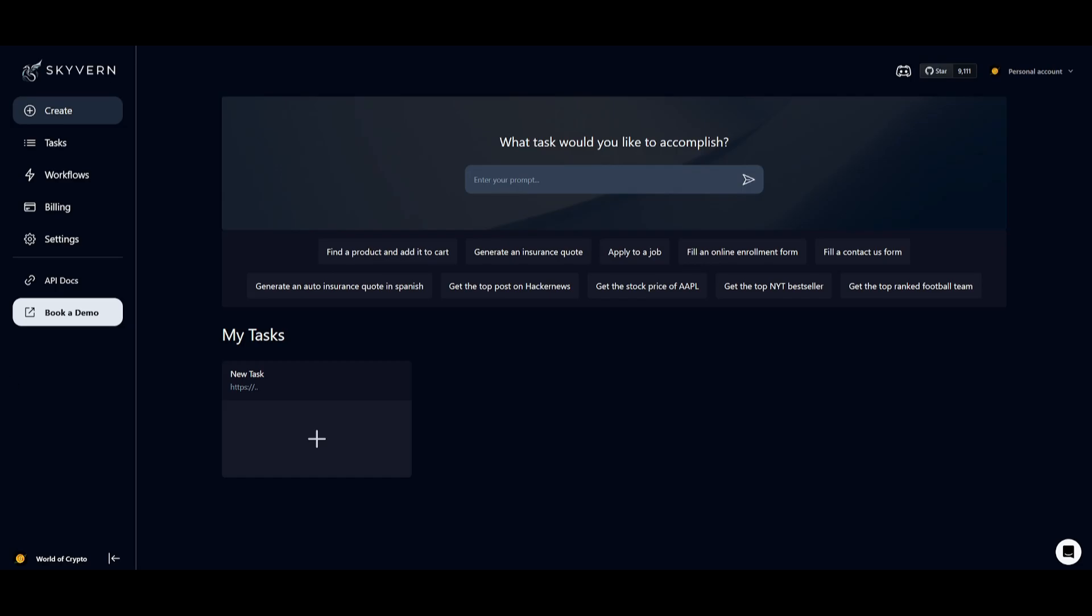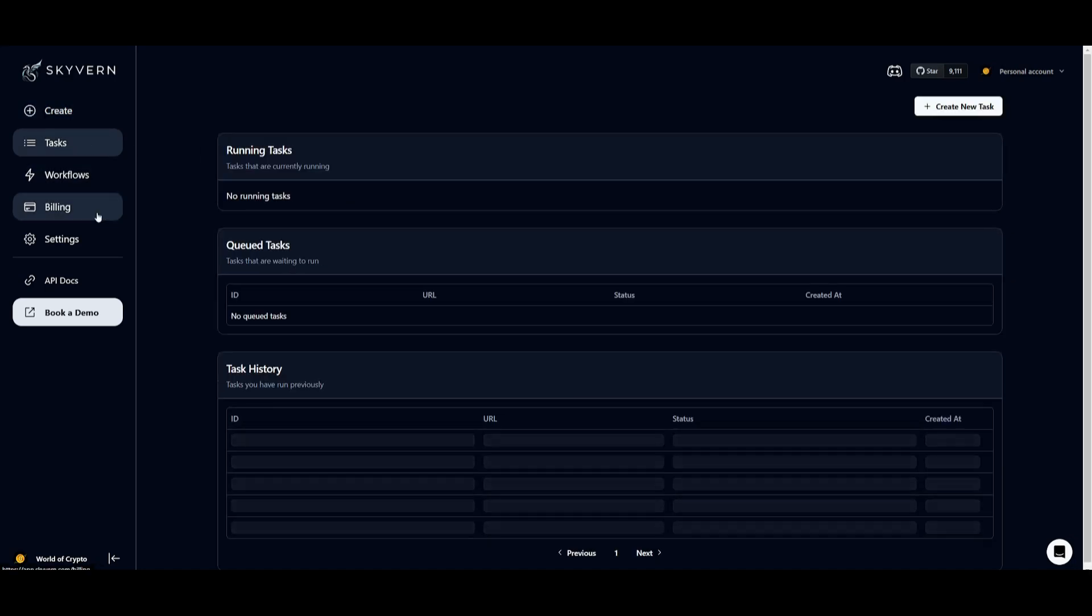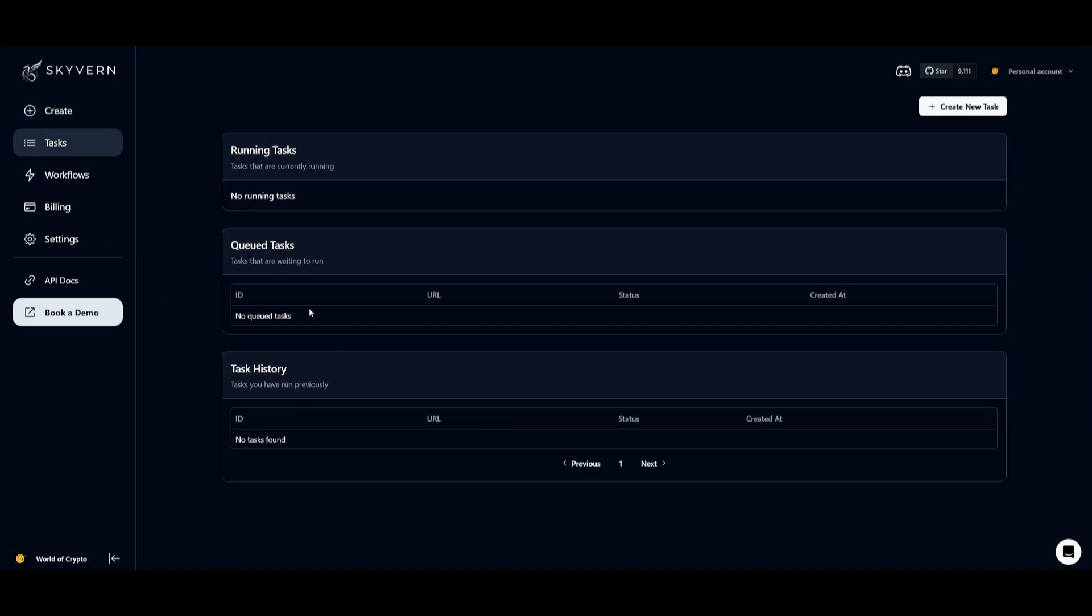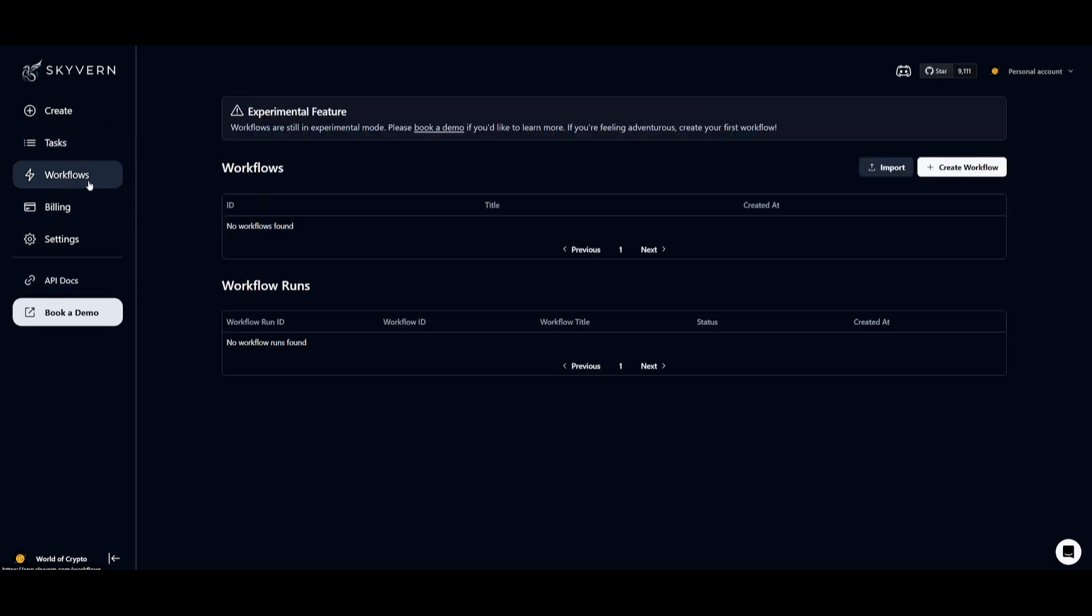Once you sign up, you'll then be sent over to the main dashboard of Skyvern. This is where you can automate various web-based tasks. You have all your tasks that you can manage, whether they are running, queued up, or any of the ones that you've used in the past.